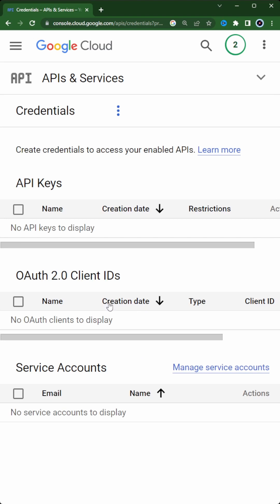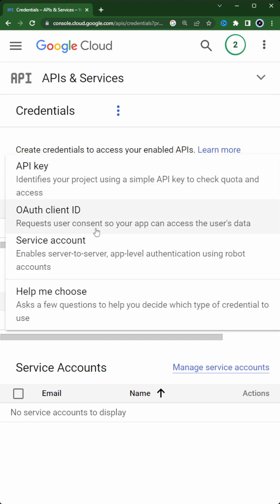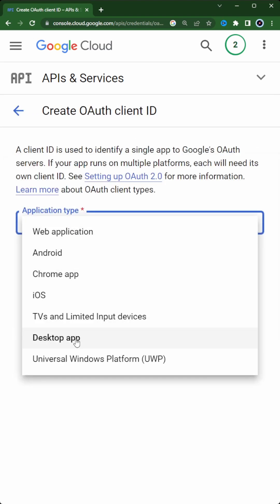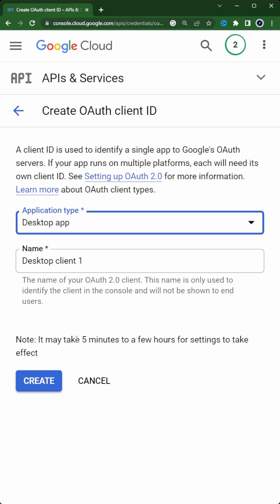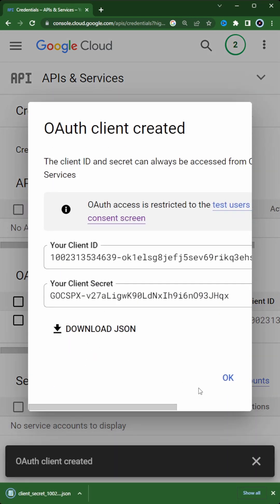Now we can create our installed application credentials. This won't work on a web page, but it will work for installed apps.